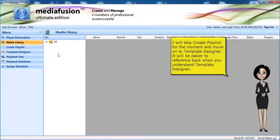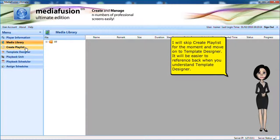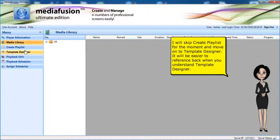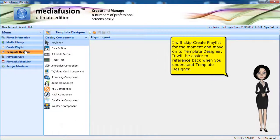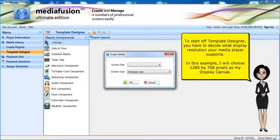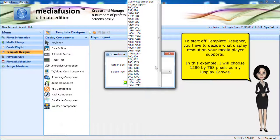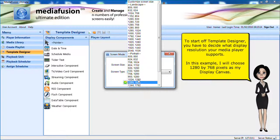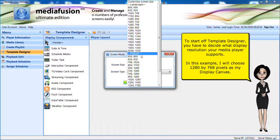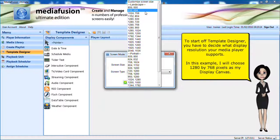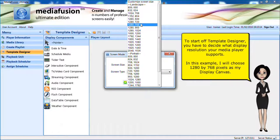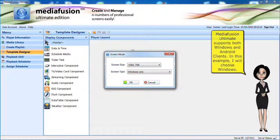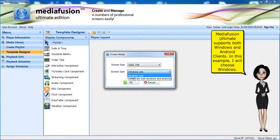I will skip create playlist for the moment and move on to template designer. It will be easier to reference back when you understand template designer. To start off template designer, you have to decide what display resolution your media player supports. In this example, I will choose 1280 by 768 pixels as my display canvas. MediaFusion Ultimate supports both Windows and Android clients.